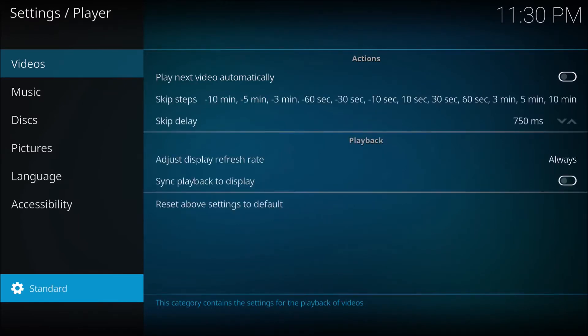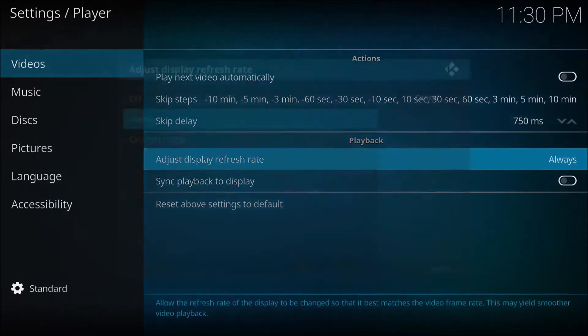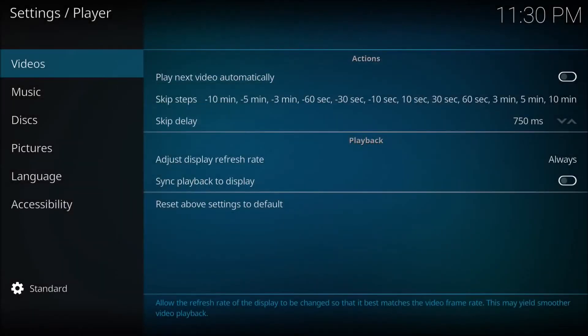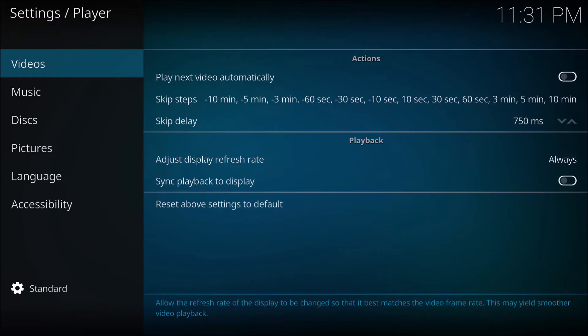You can see 'Adjust display refresh rate'. That is usually defaulted off, but here it's on Always. If you look at the bottom, it explains that it allows the refresh rate of the display to be changed so that it best matches the video frame rate.